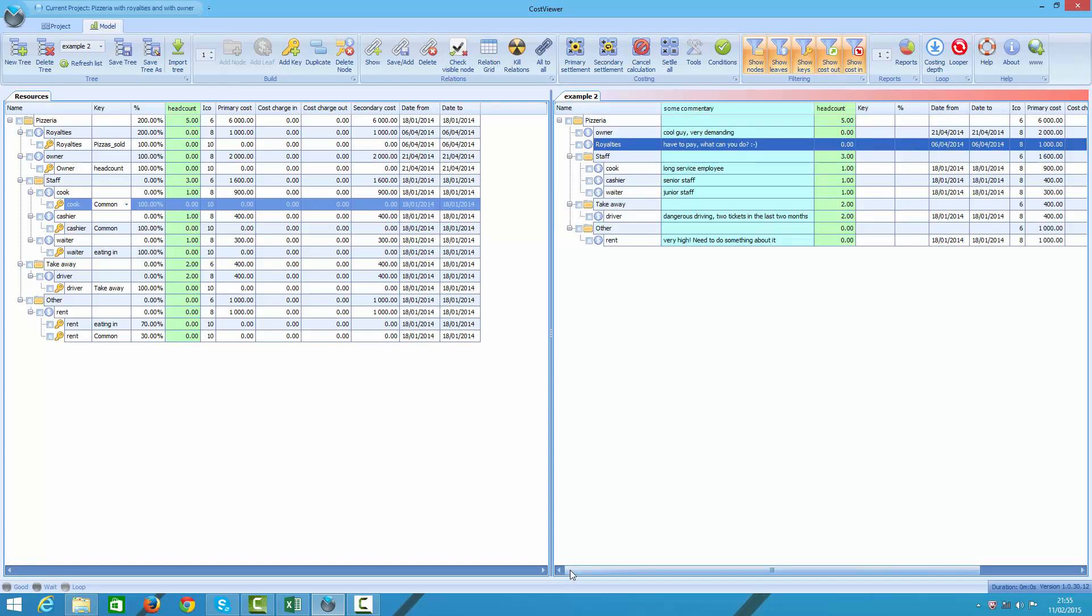However, what I am still missing here are the keys. I don't have them. Let's take a look at the third example then.